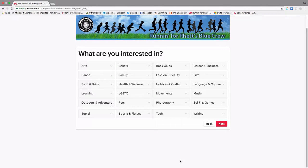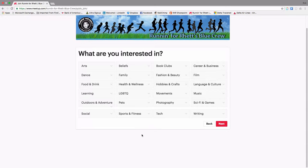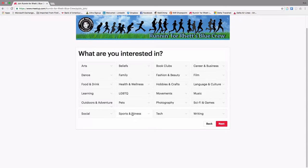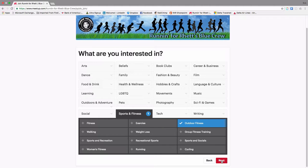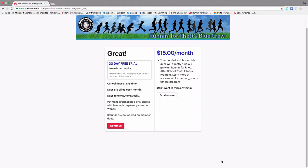Okay, and here it asks you what sort of things you're interested in. You're welcome to click on all of these. These are for future references to refer other meetup groups to you. So I'm going to just click on Recreational, Sports, or Outdoor Fitness. Let's just go with that and you can come back and do whatever you'd like later.